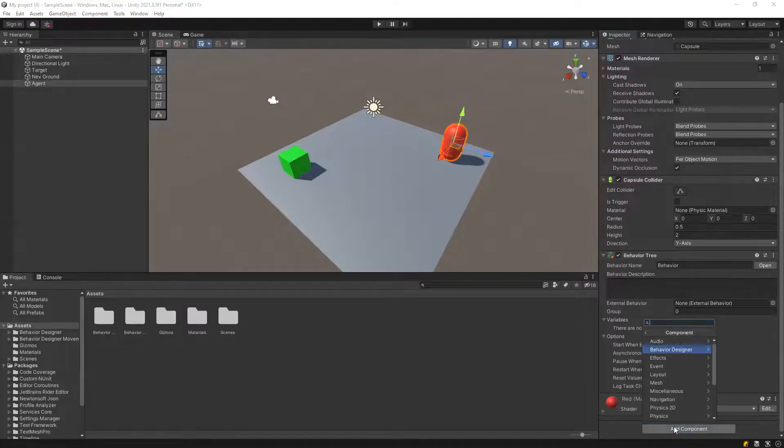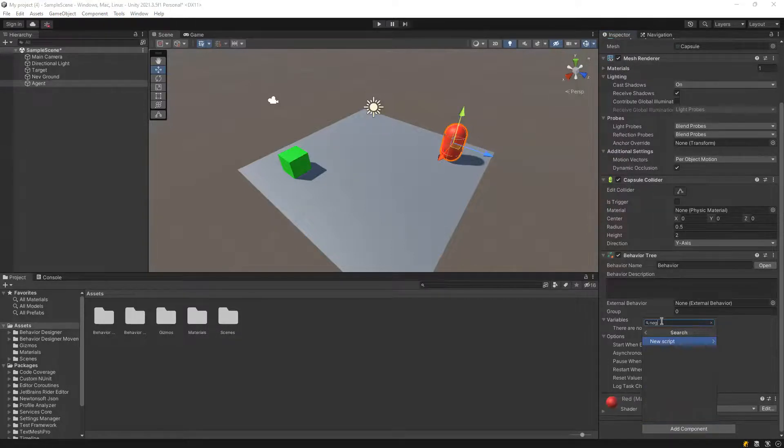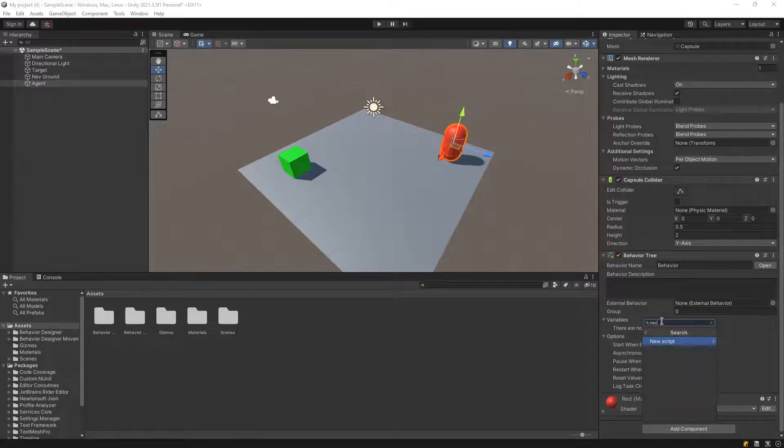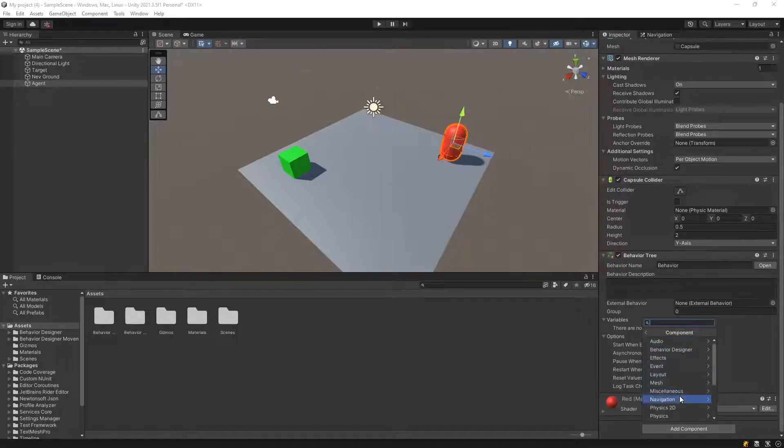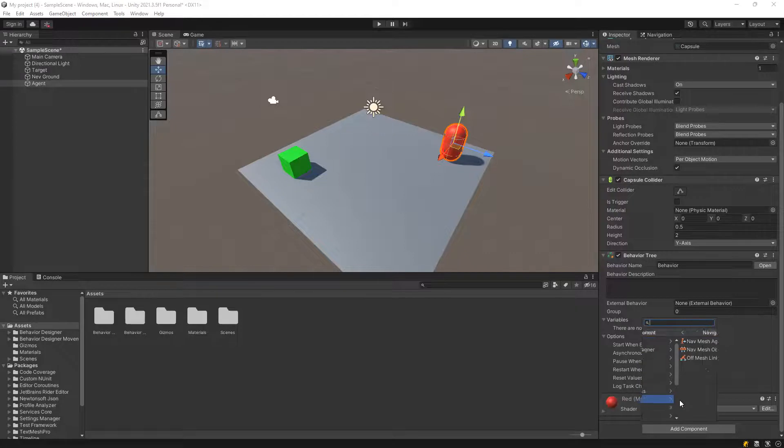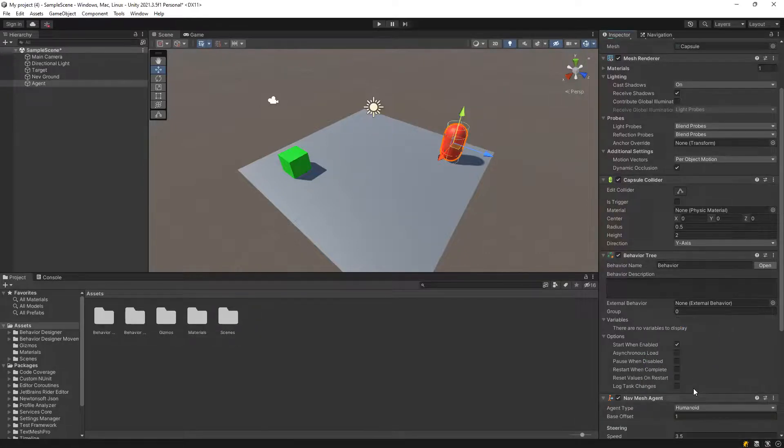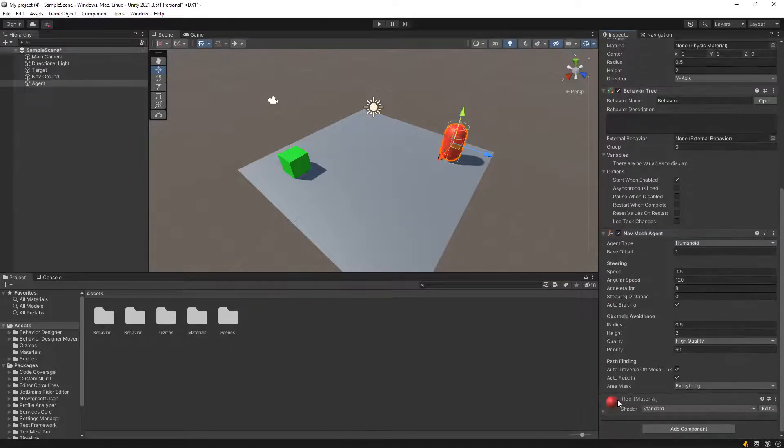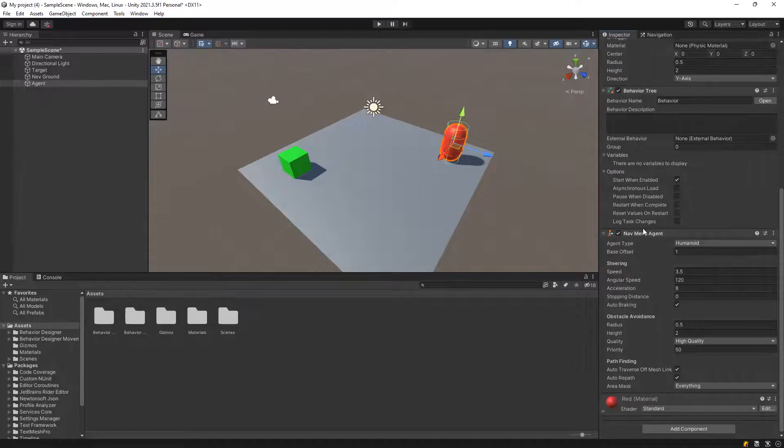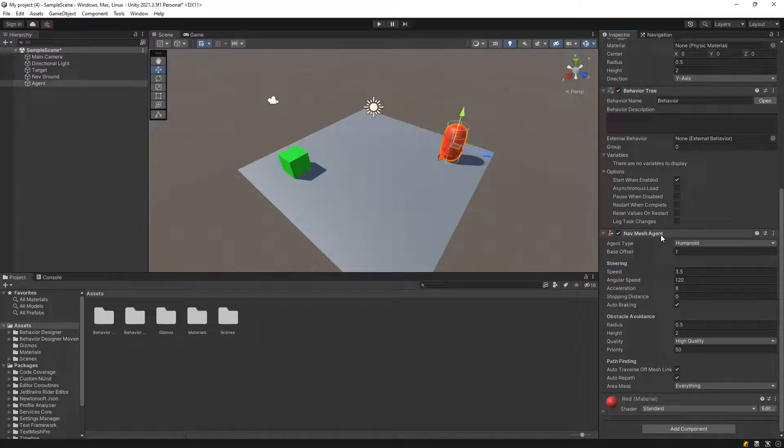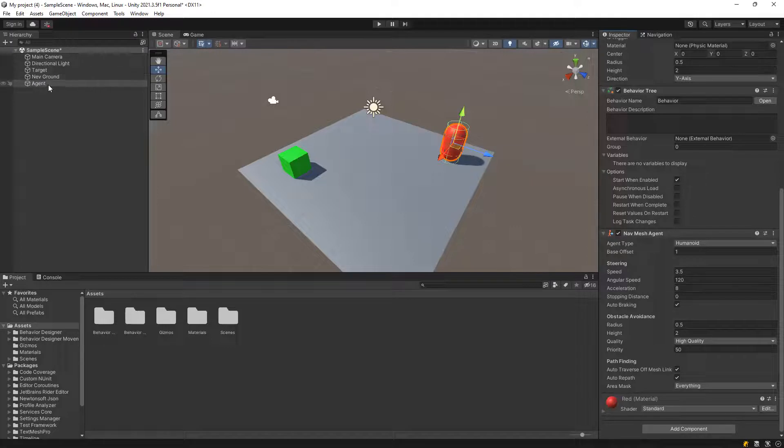So after we have got behavior tree, we need another component. Navigation NavMeshAgent, so right here, we have assigned NavMeshAgent to our capsule, which is the agent.